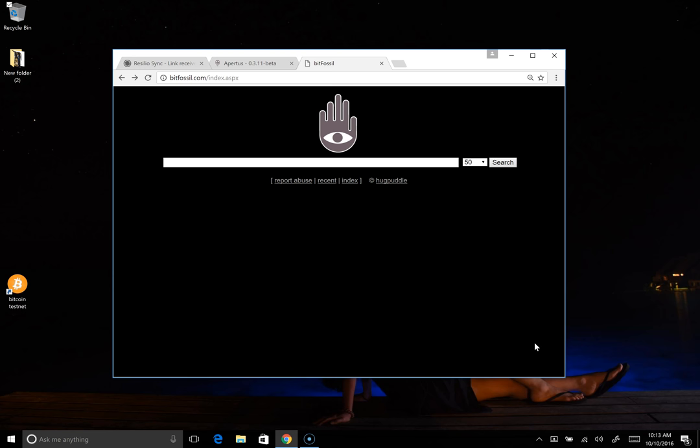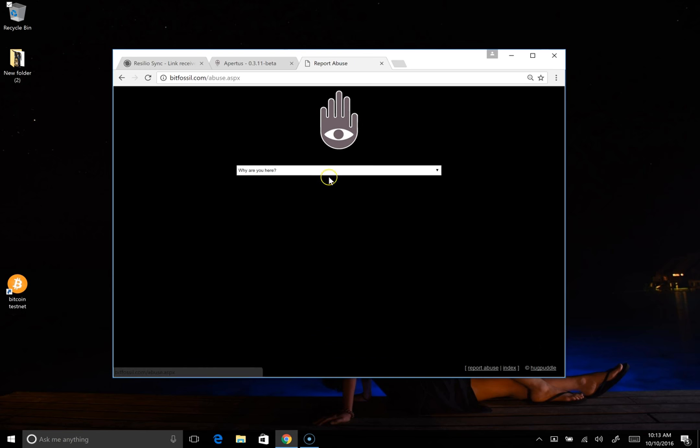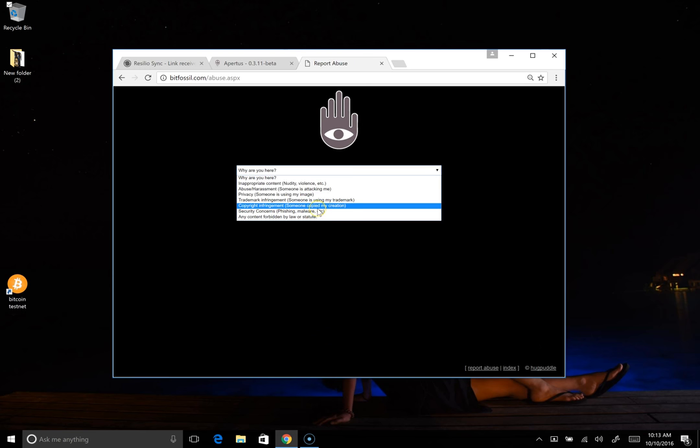So Bitfossil has created a report abuse function that will show up next to every etching but also on the main page there is a report abuse button there as well. So, if you do find content that you think is questionable, you would want to go out to Bitfossil, the report abuse link, and basically report it by selecting the category that you feel that it might fall under.